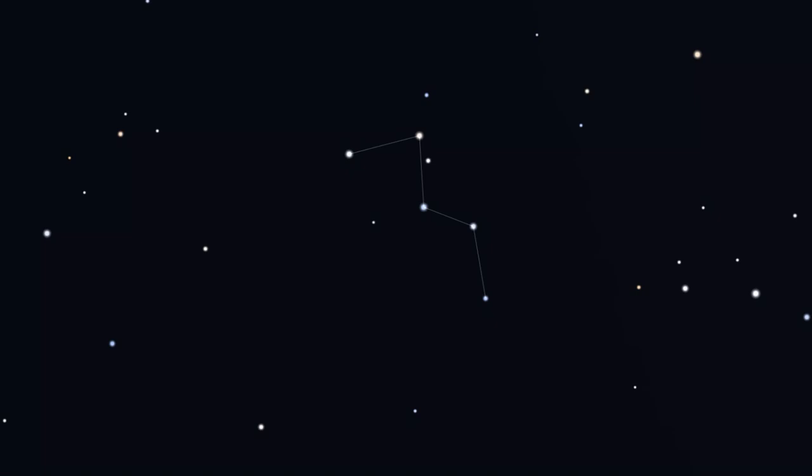To find NGC-663, look for the W or M shape of the constellation Cassiopeia in the northern sky. If you're not sure where to look for it, check out my Shapes in the Sky Cassiopeia video for how to find it. A link for that is in the description of this video.